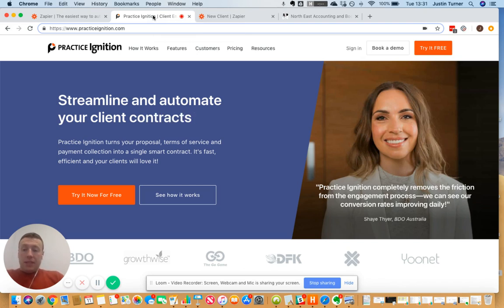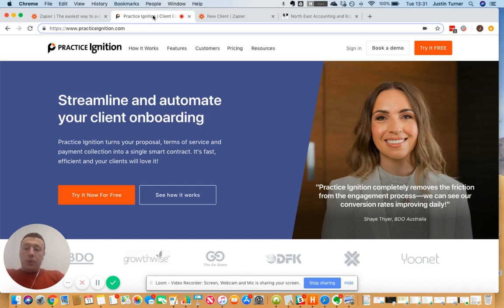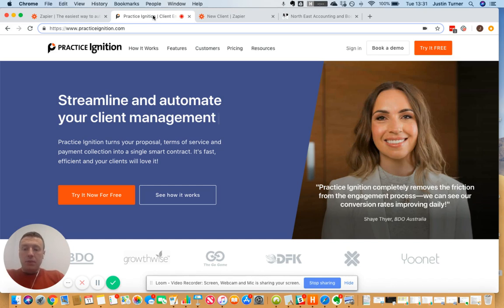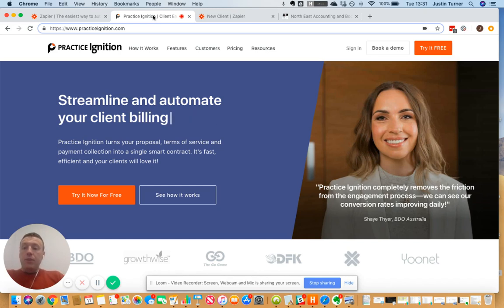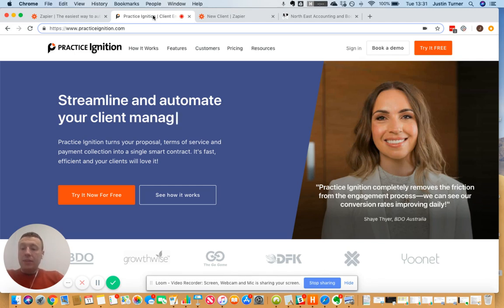Practice Ignition is really really wonderful from our point of view because once someone clicks to accept a proposal, the software actually automatically deploys all of the jobs that we need to do for that client with the correct dates into our practice management software, and it assigns it to people as well. If there's any upfront billing that needs to be done, the software will generate the bill and put it into Xero, our account software. However, there's several things that I want to happen after that client clicks the proposal.